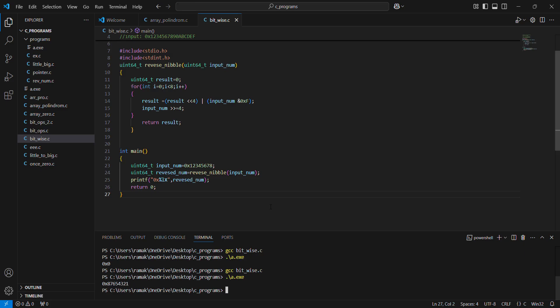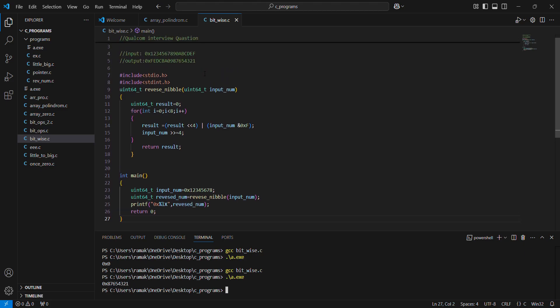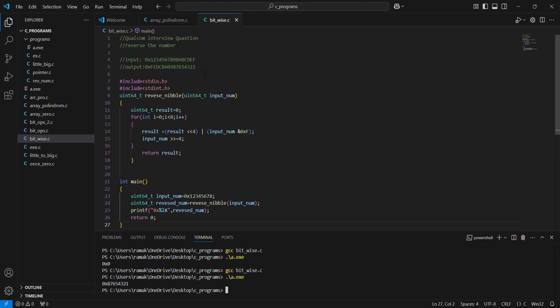Result is correct now. Same logic — it works for 32-bit as well as 64-bit. Thank you.